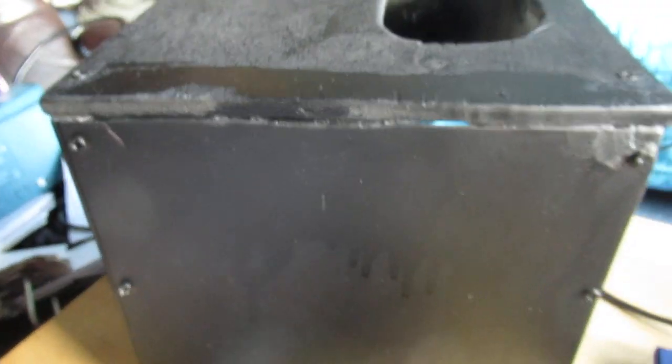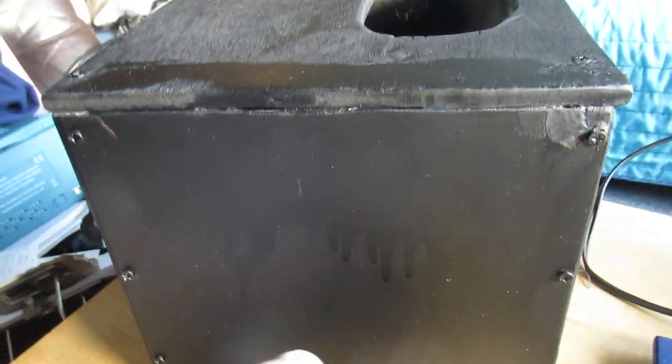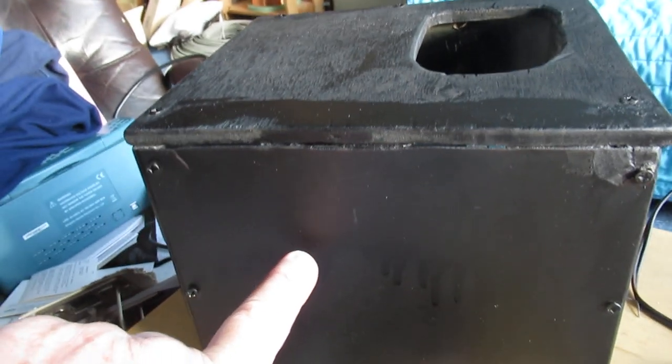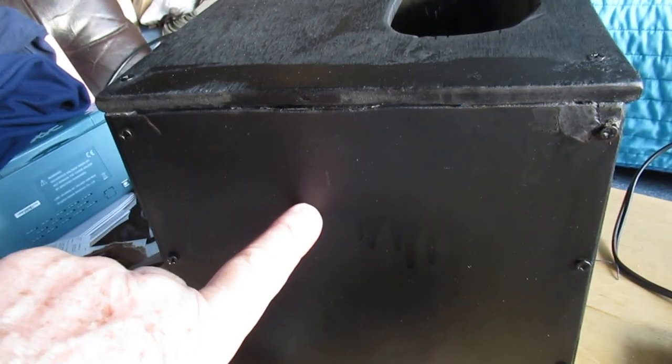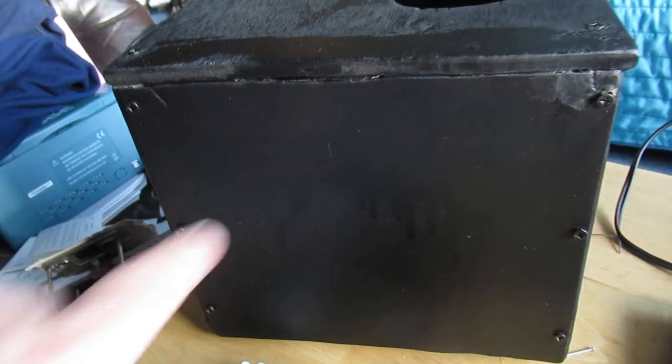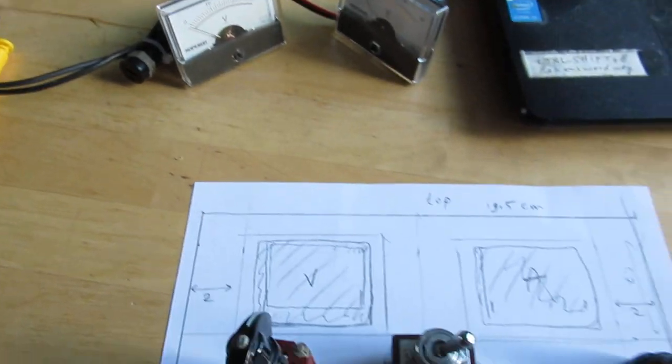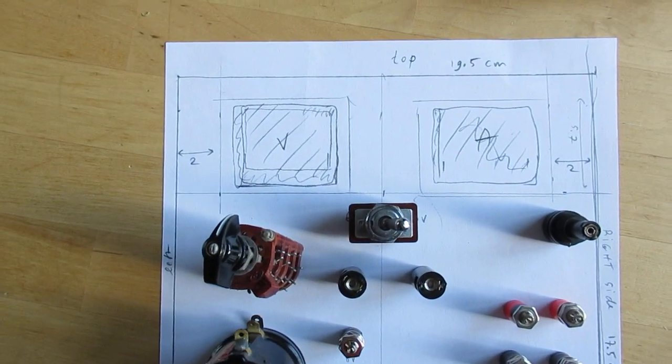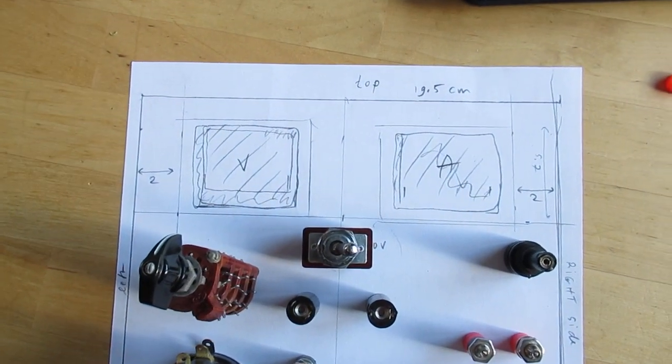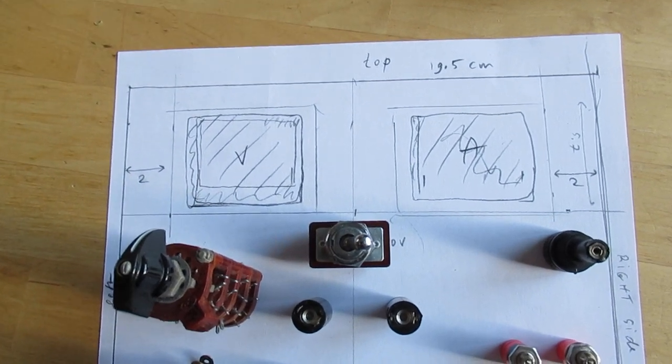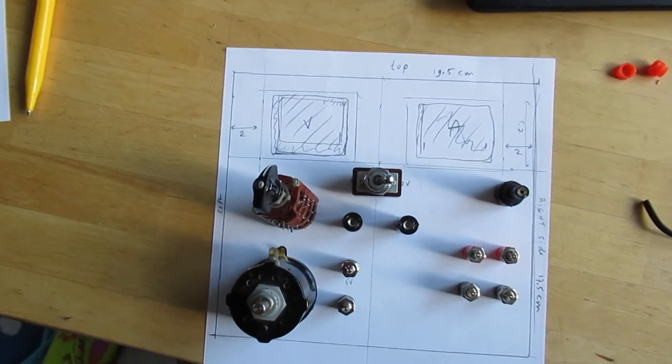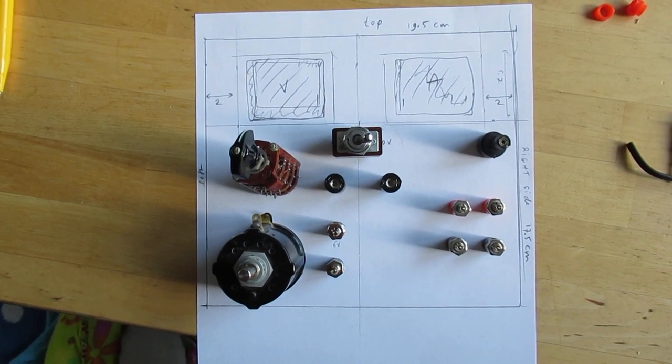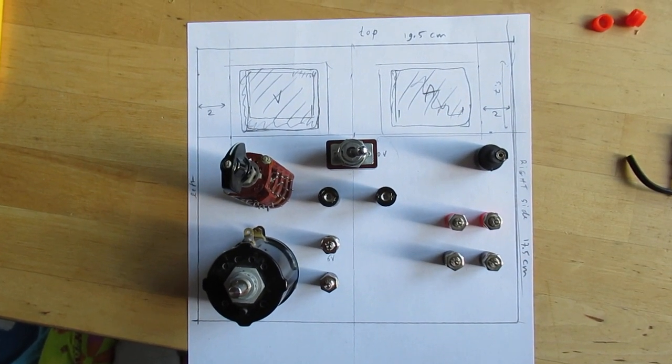This is the front plate. It's made of pertinax, phenol resin board. And this is my kind of mock-up. I want to use these two meters first. So let me show the mock-up first.